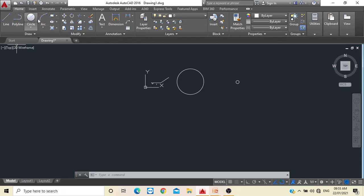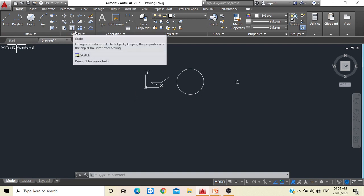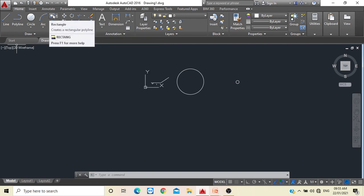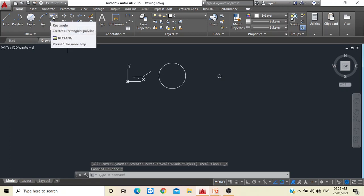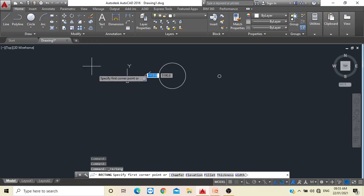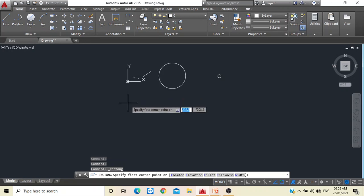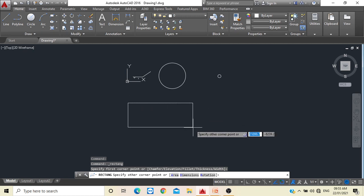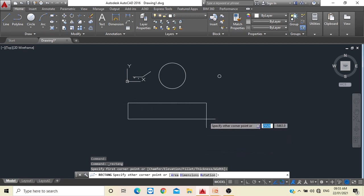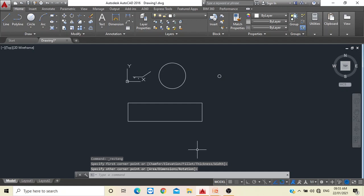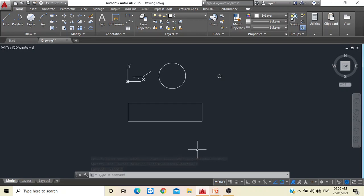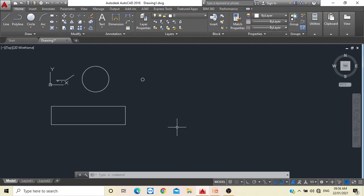The last frequently used command is the Rectangle command. To draw a rectangle, go to the Rectangle icon, click it, bring your cursor to where you want to start, click once, then drag and click a second time to place it. Press Escape to exit. This was a rectangle with random dimensions.